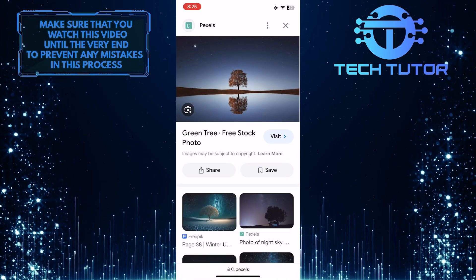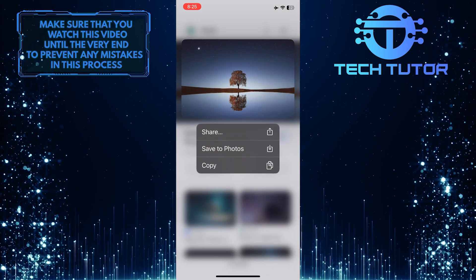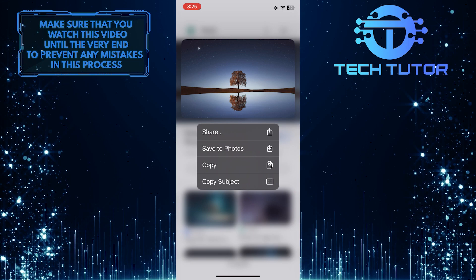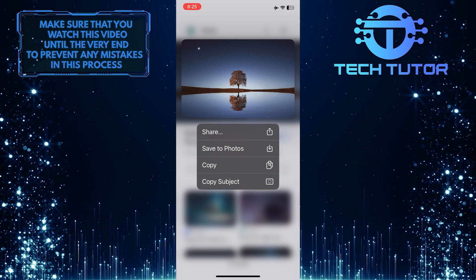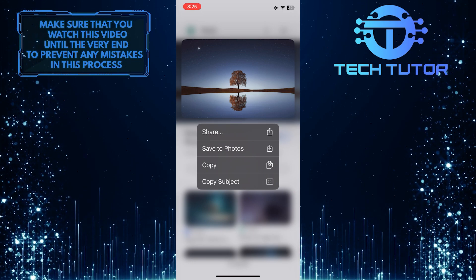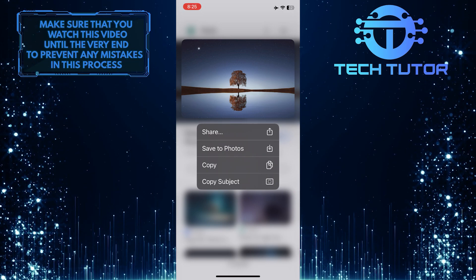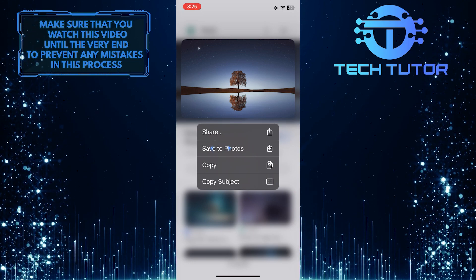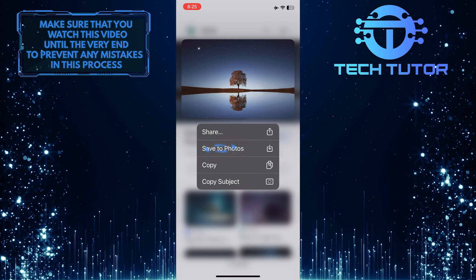Then long press on that image and it will give you these options. Now what you want to do next is simply tap Save to Photos.